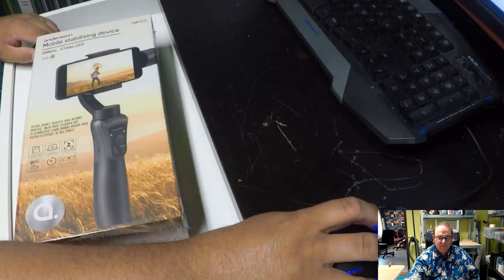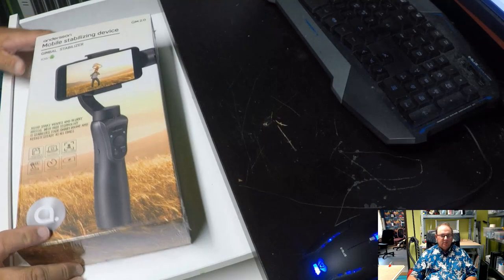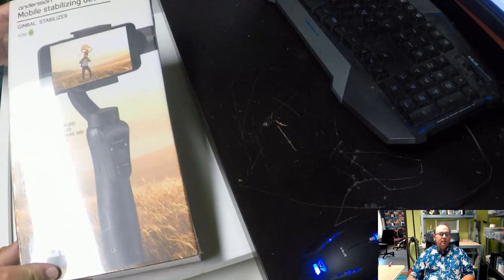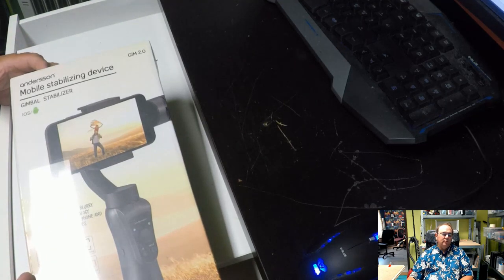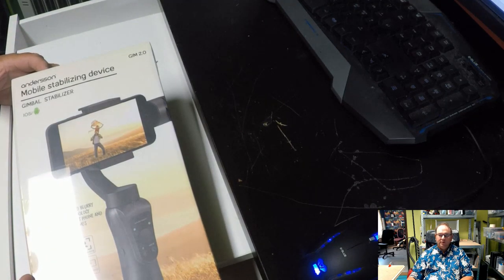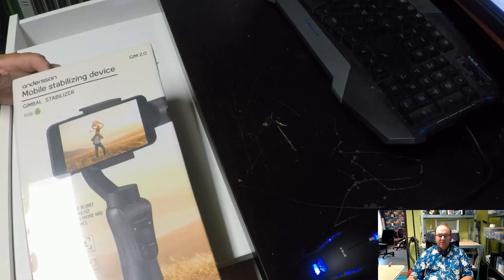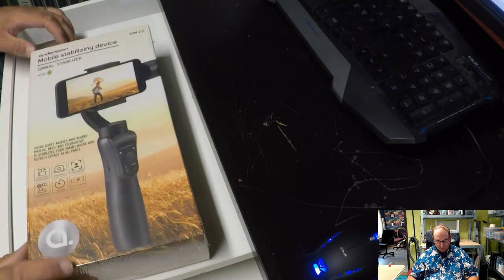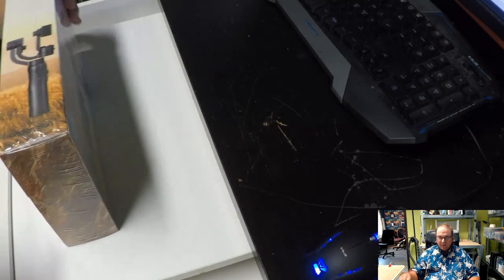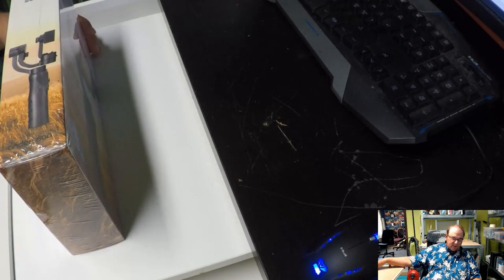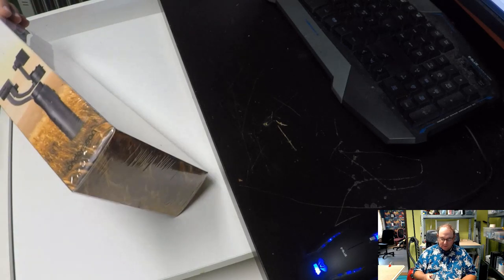Trying to expand a bit on the production equipment, so I actually invested in one of these. Mobile stabilizing device, gimbal stabilizer. Let's get it unpacked and see what it looks like.